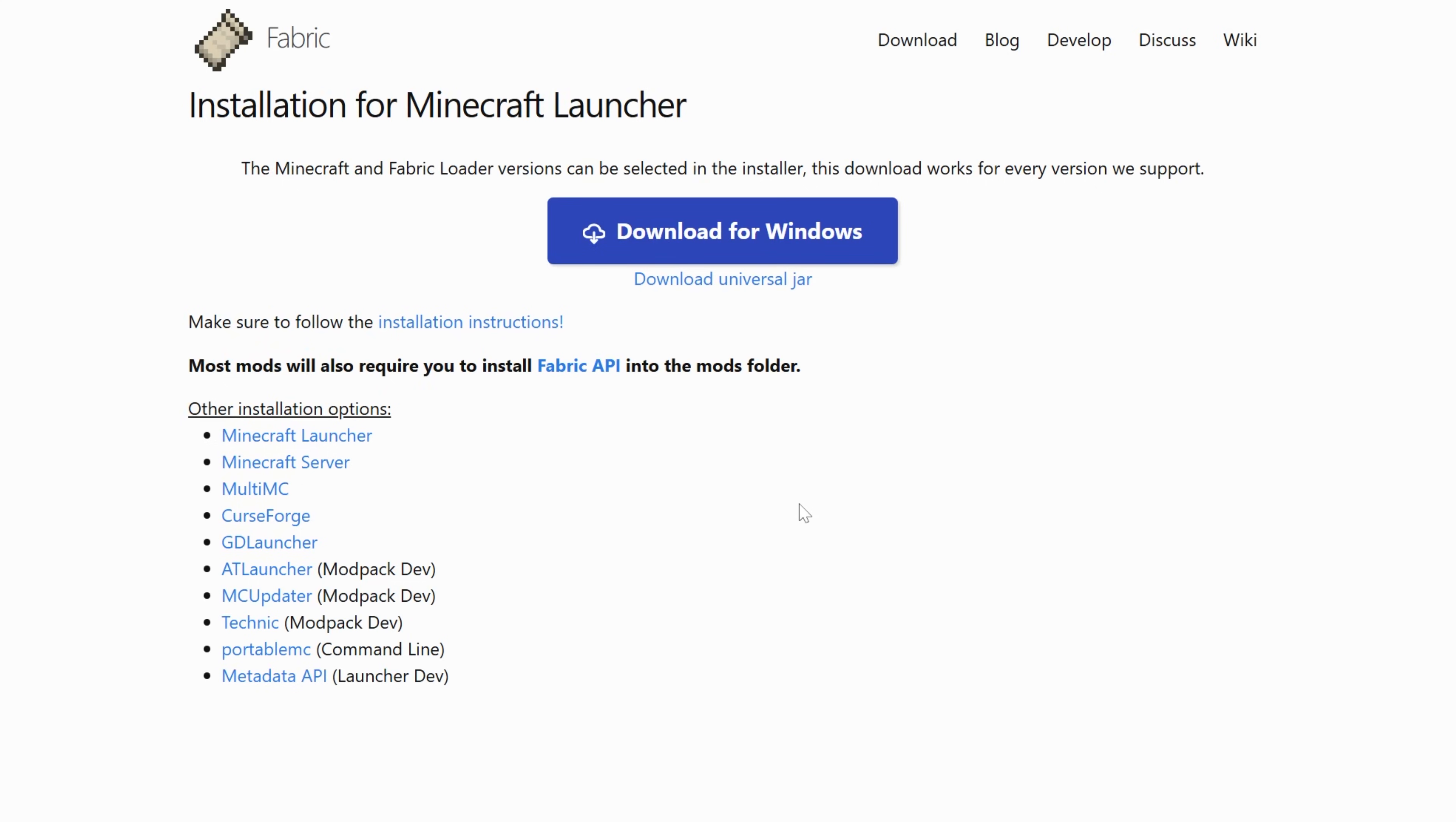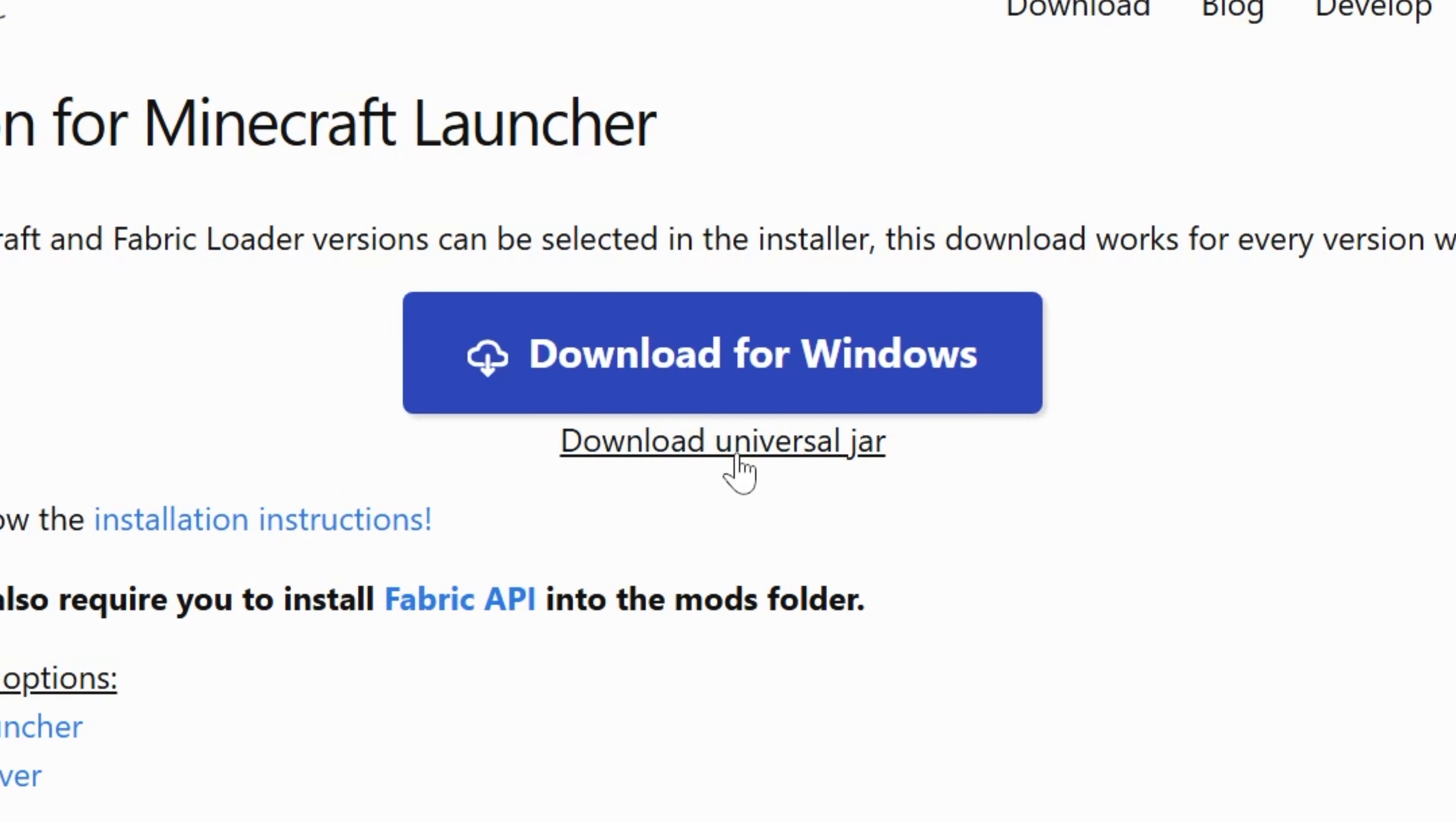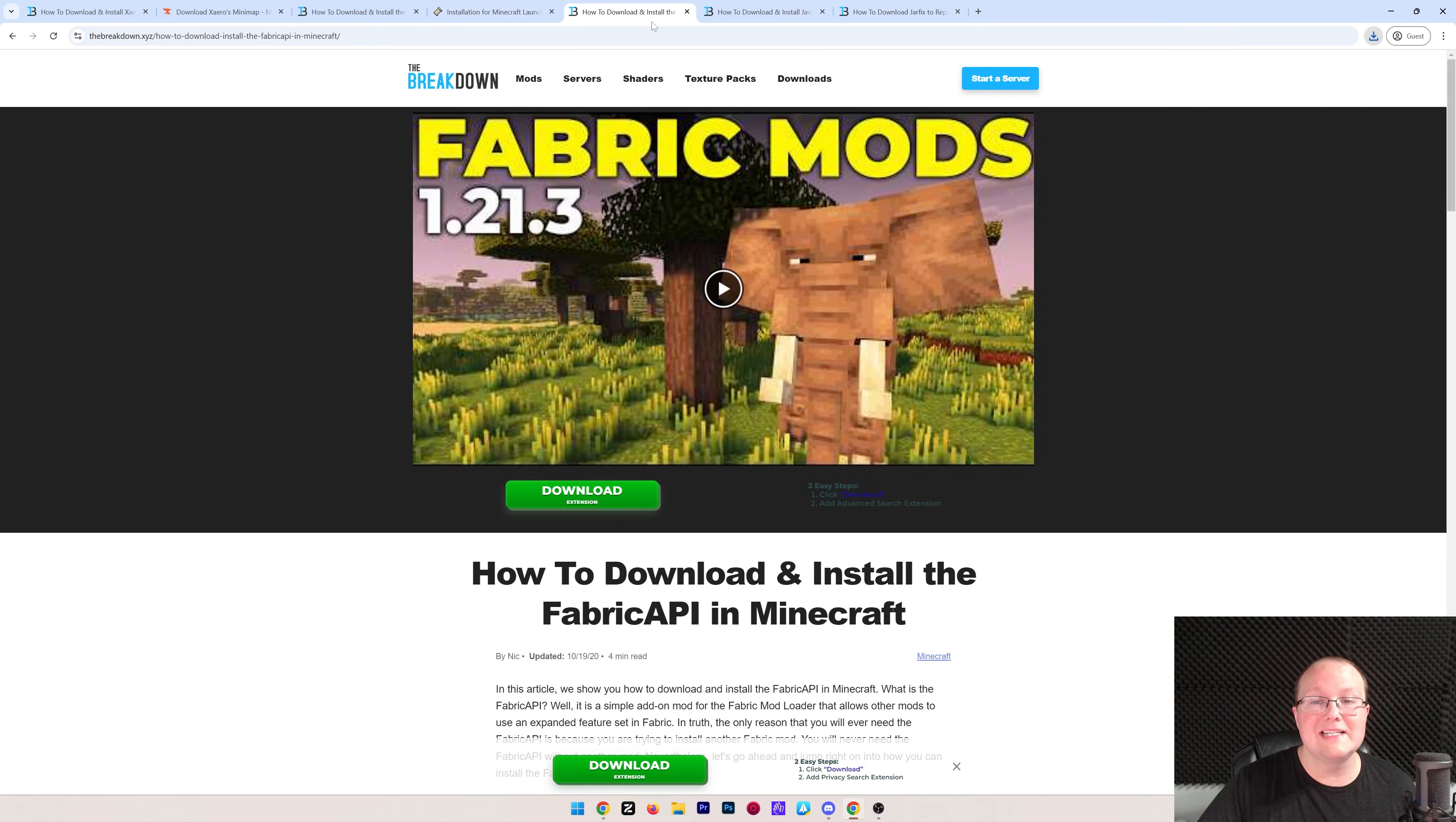Go ahead and click Download Fabric, and it will take you to Fabric's official download page, where you want to click on this Download Universal Jar link. The reason we're downloading the Universal Jar is because that'll allow you to install things easier later on when it comes to other Minecraft mods, servers, things like that. So we want to go ahead and save this here.